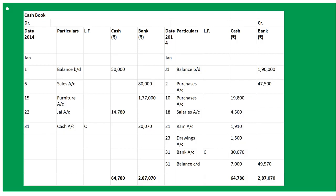January 22nd: cash received from JAR 14,780 in full settlement of 15,000 — To JAR Account, date 22nd, amount in cash column. The discount of 220 will be shown in working notes, not in the cash book. January 23rd: paid life insurance premium 1,500 — this is treated as By Drawings Account because he paid his personal life insurance, not business insurance, so it is a withdrawal from business: By Drawings Account 1,500.